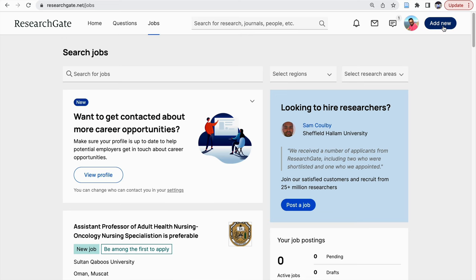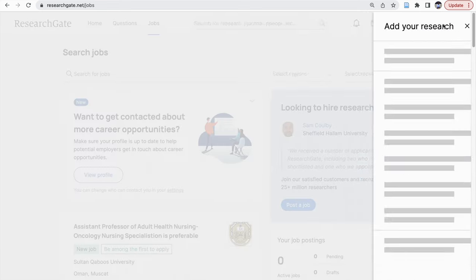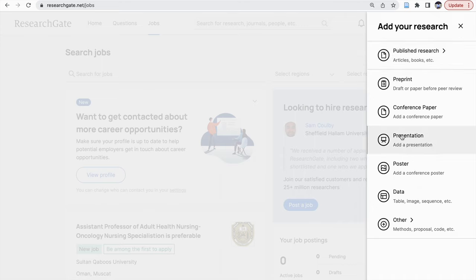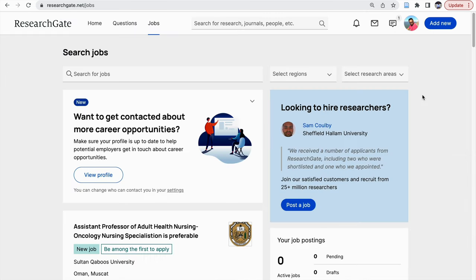You can add new research through the 'Add New' section. If you click on it, you can add any published research, preprints, conference papers, presentations, posters, data, proposals, and other methodologies. For me personally, ResearchGate helps in accessing articles, getting in contact with researchers, and being aware of what is happening in our own field of research.